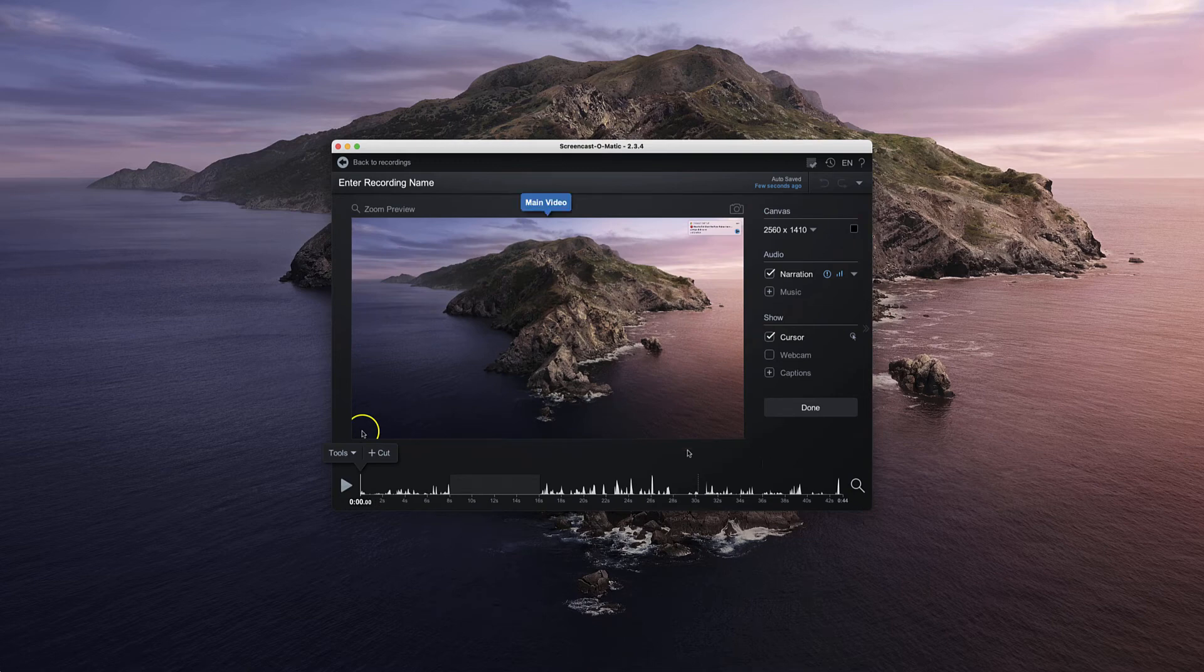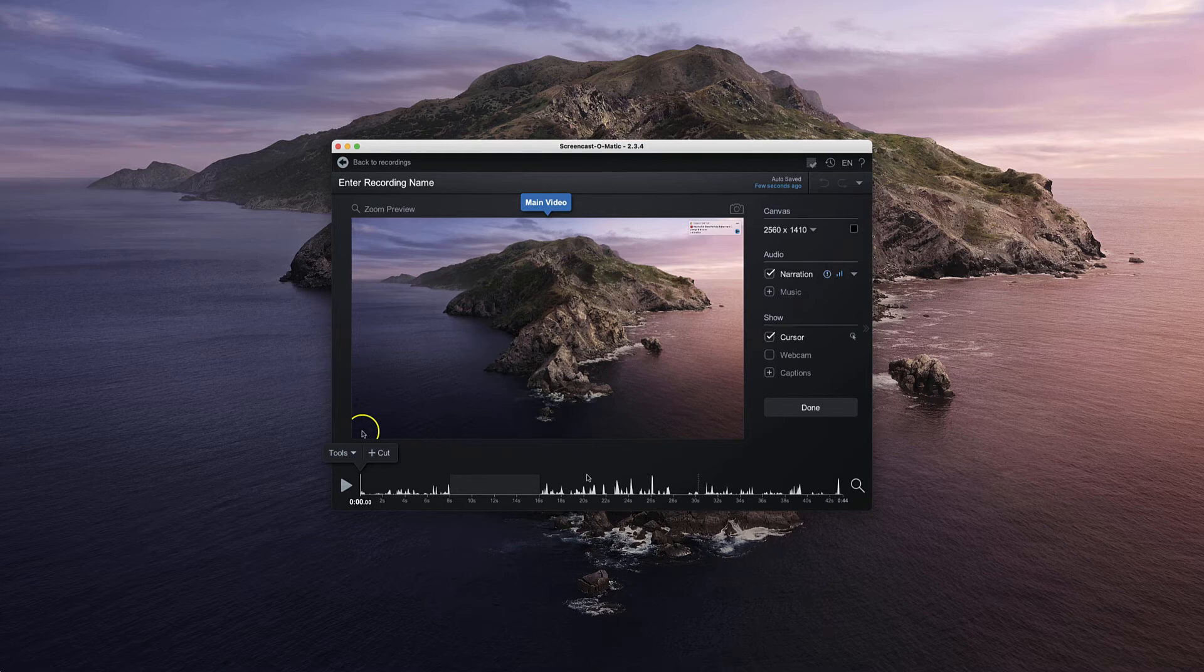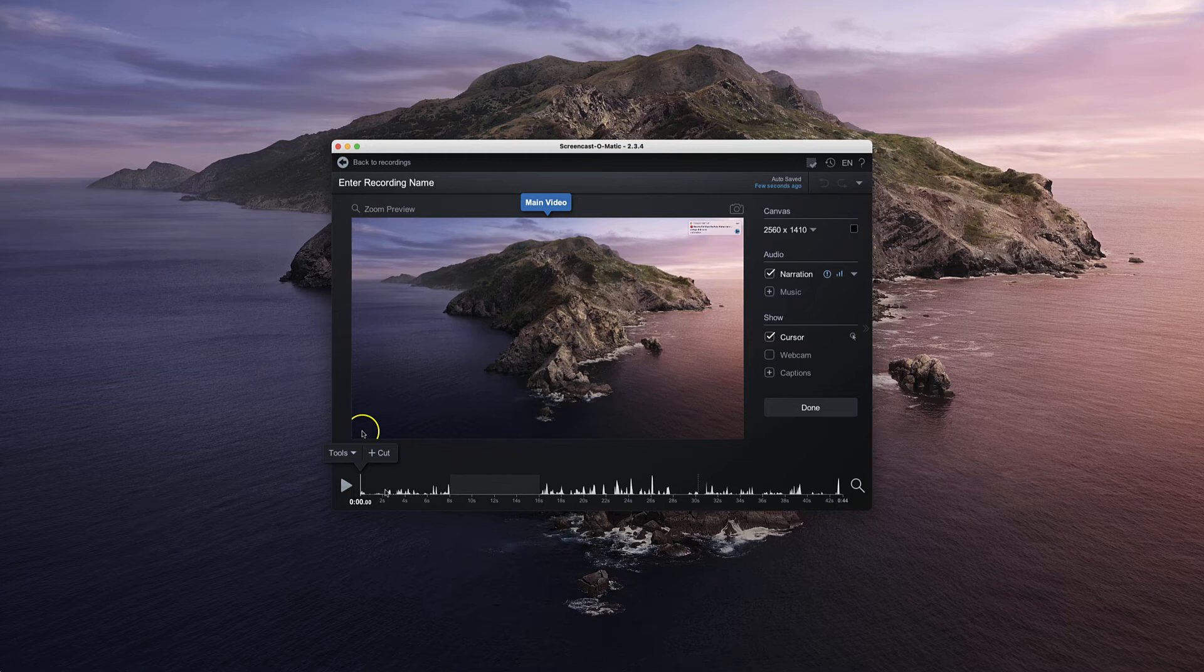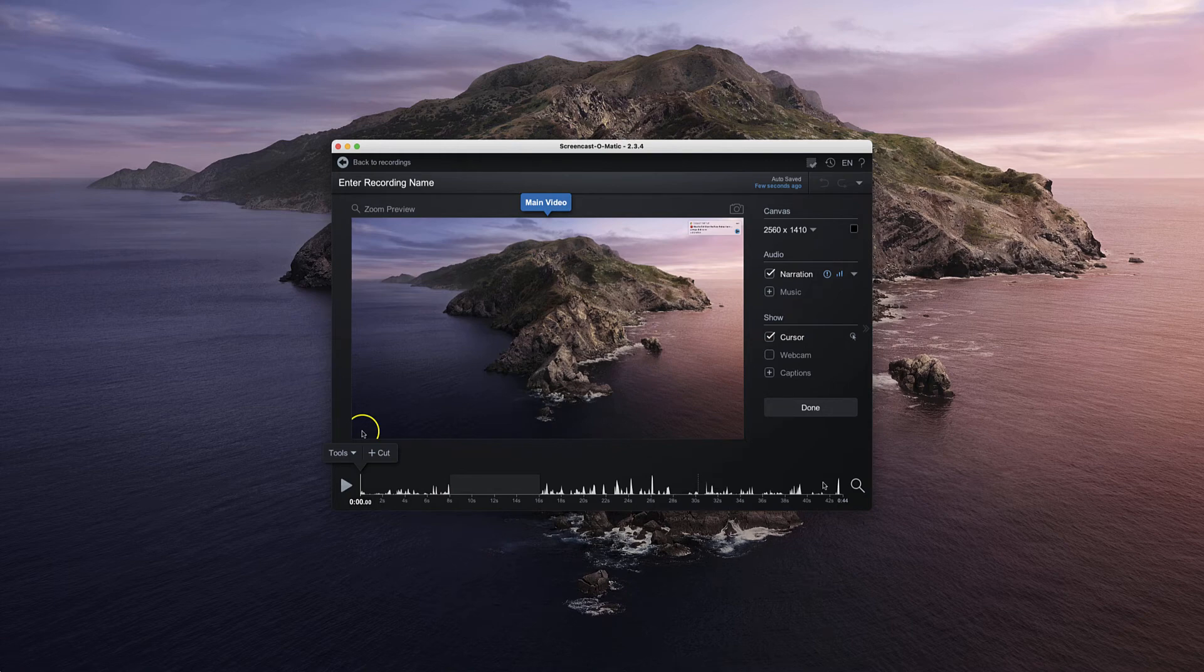If there's any ums and ahs that kind of thing that you want to remove, you could do so. If you wanted to remove the beginning so you could cut off the first part, maybe once you're getting set up, you can do so. Same with the end as well.